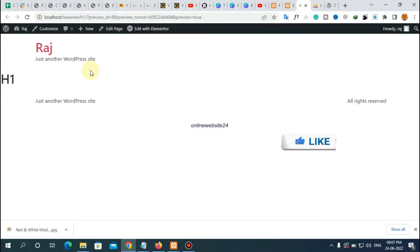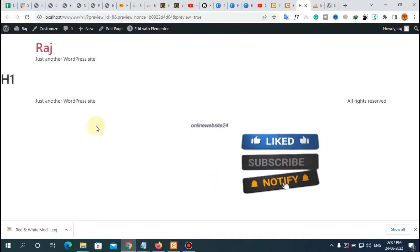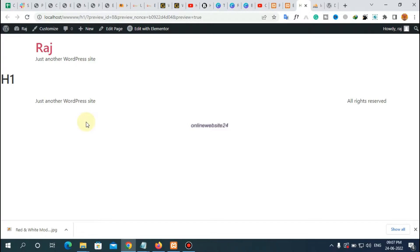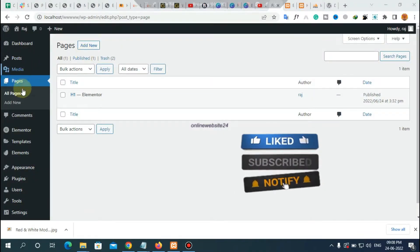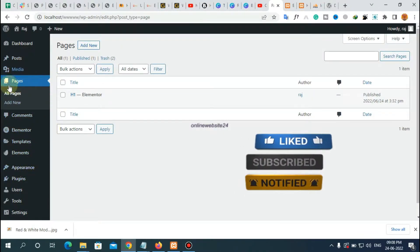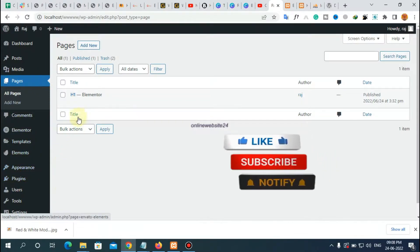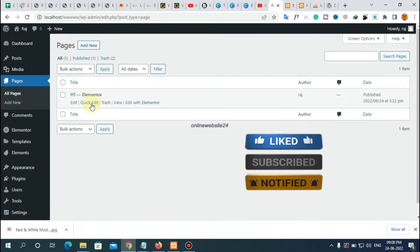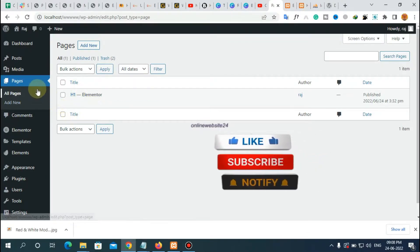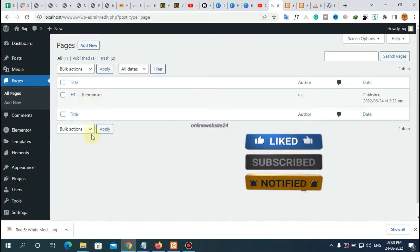Now let's start the video. First, go to your WordPress admin panel. Here I am using localhost and I go to my WordPress admin panel. You can see this is my WordPress admin panel. Now go to your Pages.